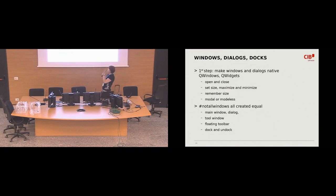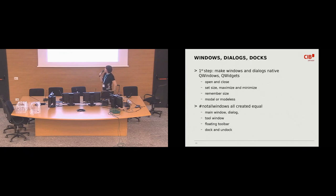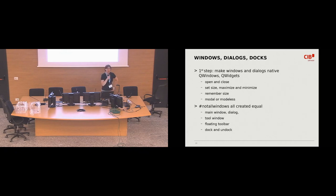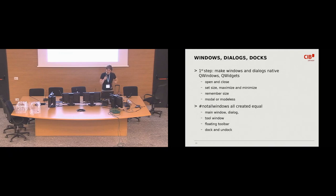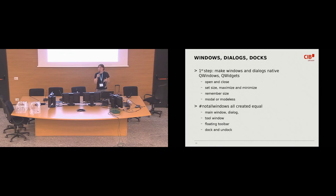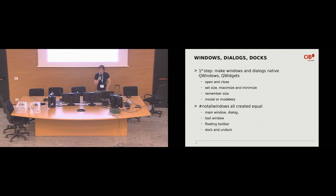And over the main window, we can open dialogues which can be modal. Like, for example, printing dialogue, which means the window underneath is blocked as long as this dialogue is open. Or they can be modeless. For example, spell checkers. So, while I check the what's the current spelling gonna be, I can still interact with the underlying window.